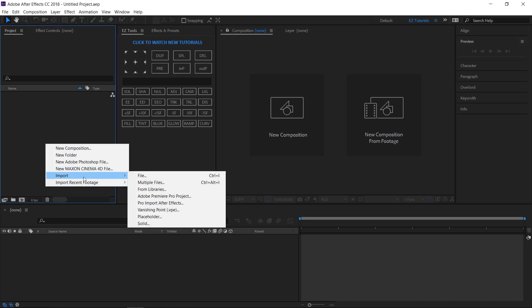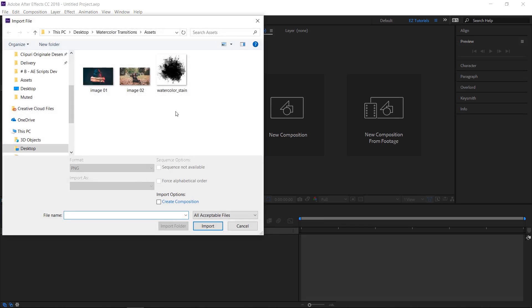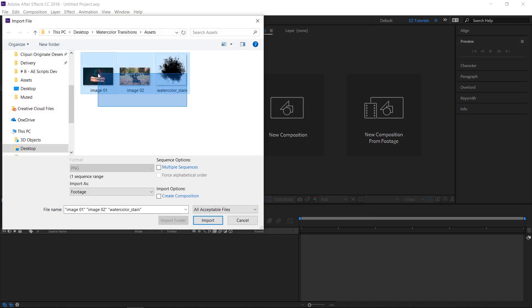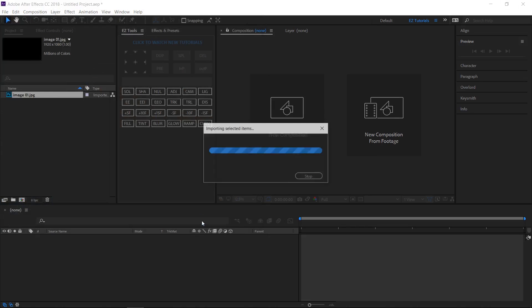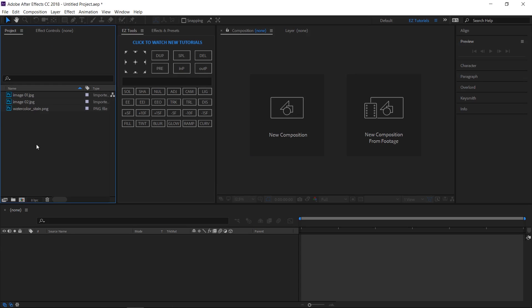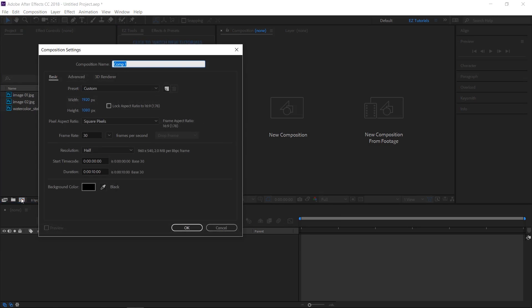Import the files you need into After Effects. First, we'll have to animate the watercolor stain. In order to do this, let's create a new composition.